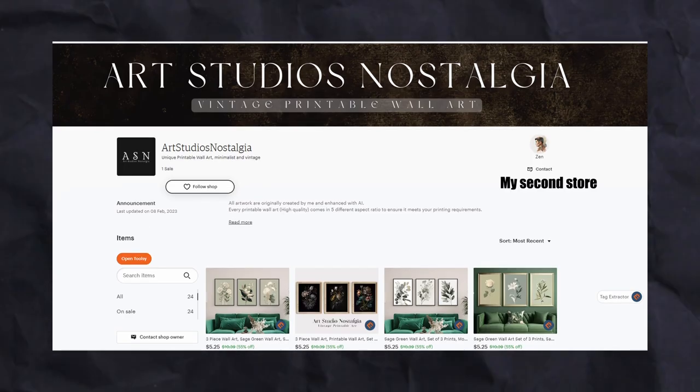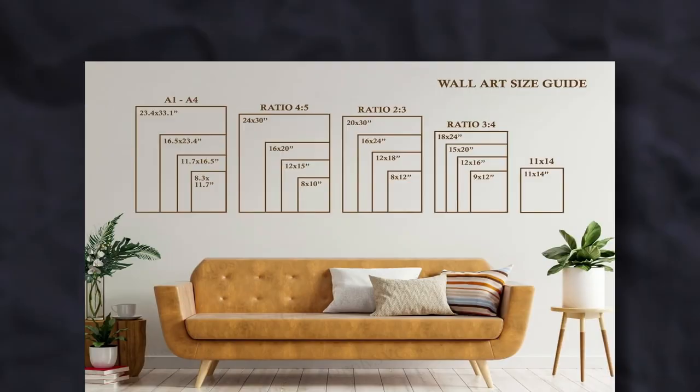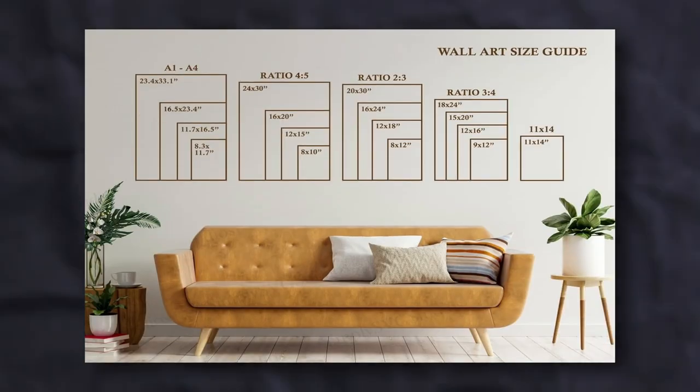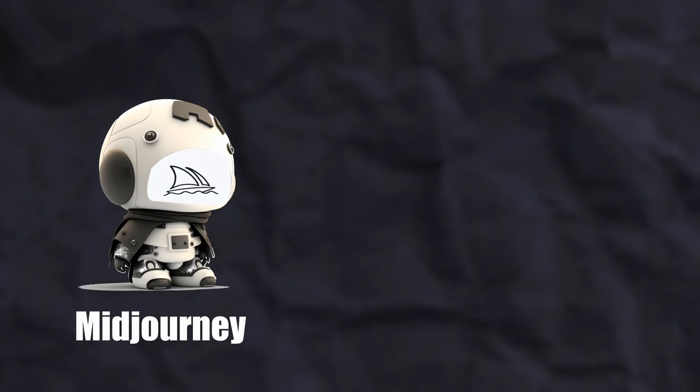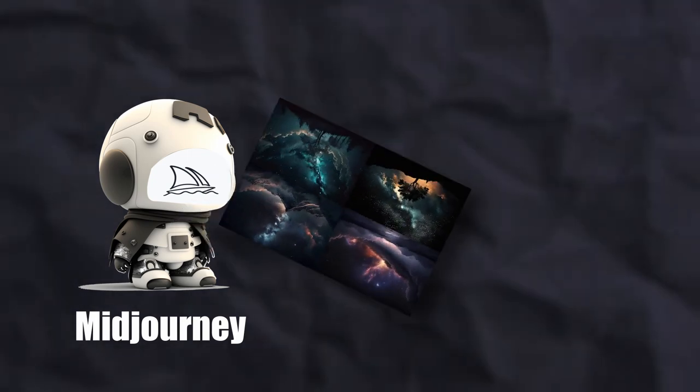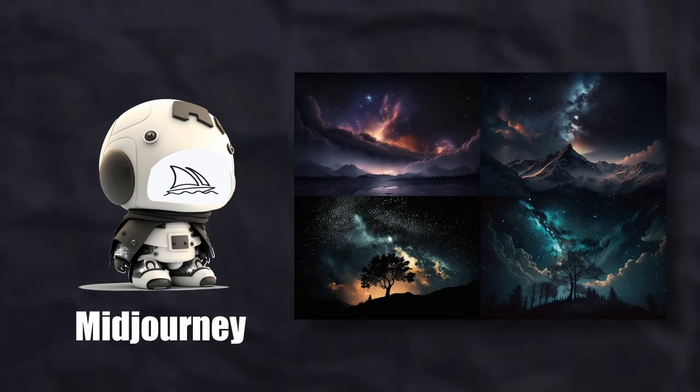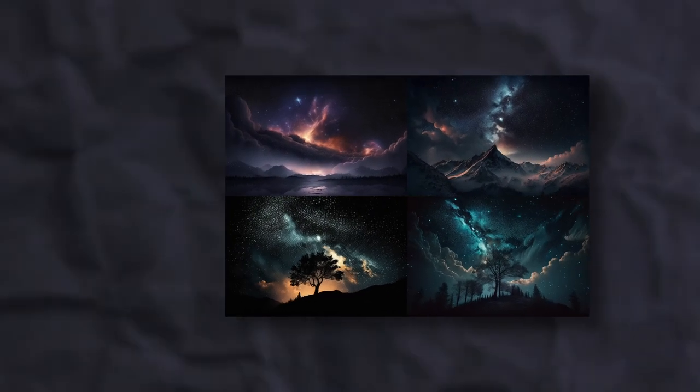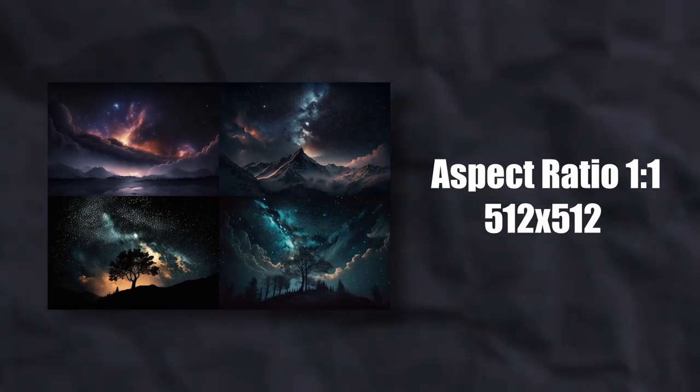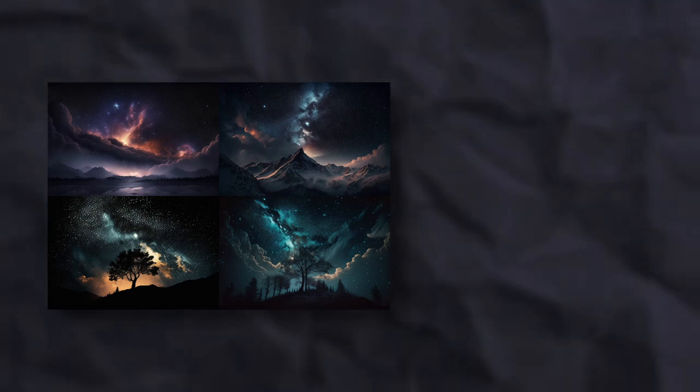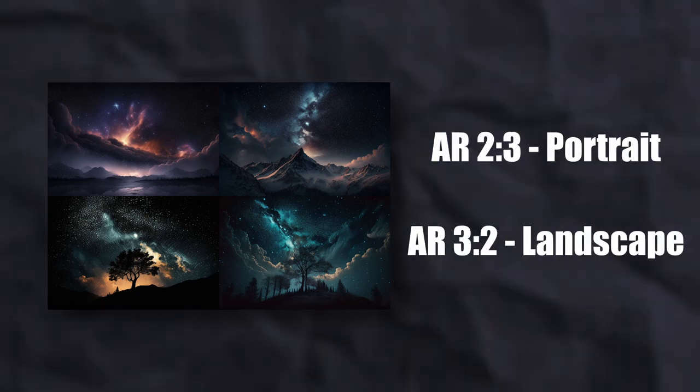As someone who sells AI art as printable wall art, I offer my customers various sizes so they can print in whatever size they want. I use Midjourney, an AI art generator, to create my art. The images are generated in an aspect ratio of one by one unless specified otherwise.